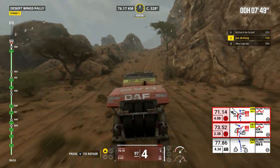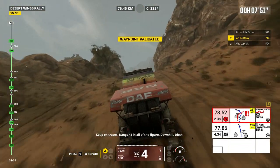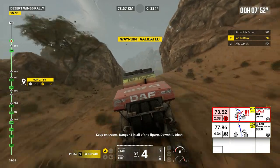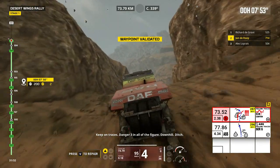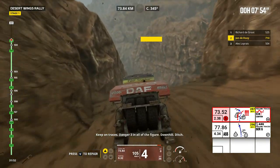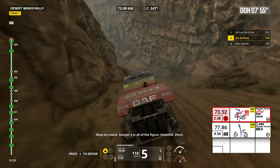Ditch. Keep on traces. Danger 3 in all the figure, downhill, ditch.